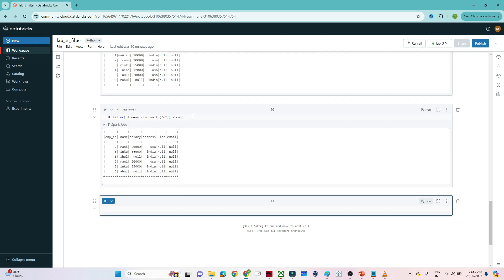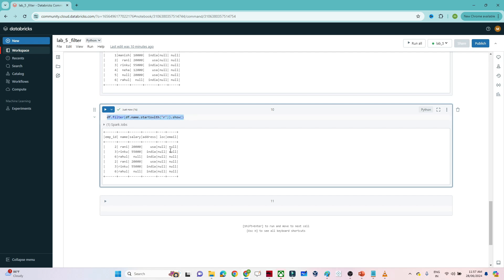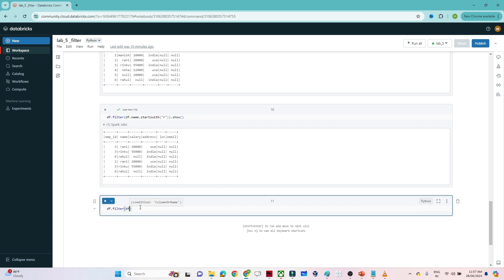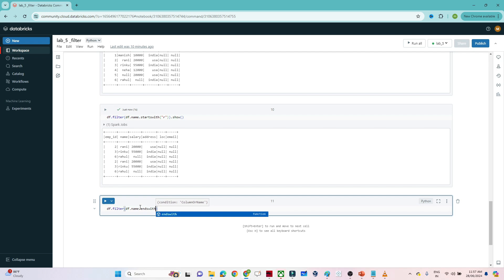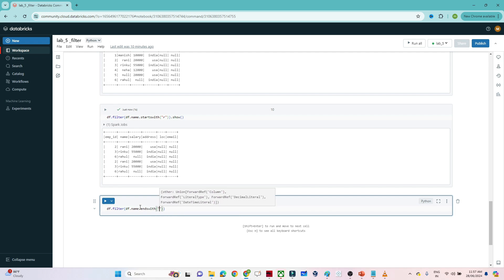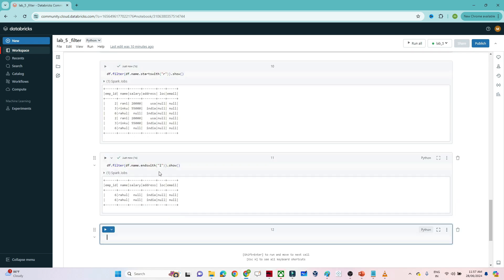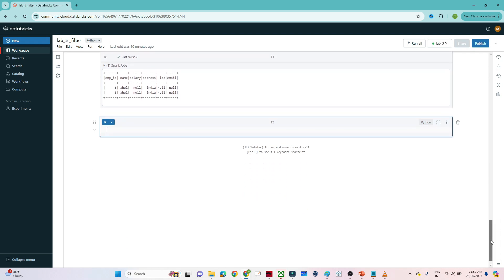Now I want all records where the name ends with 'L'. I write: df.filter(df.name.endswith('L')).show(). This gives me all those records where the name ends with L. That is how we can use starts-with and ends-with in PySpark filter.